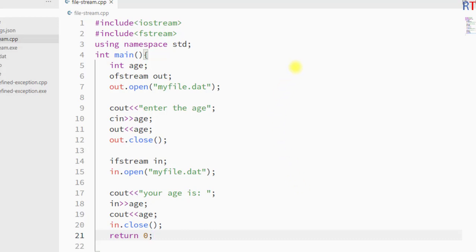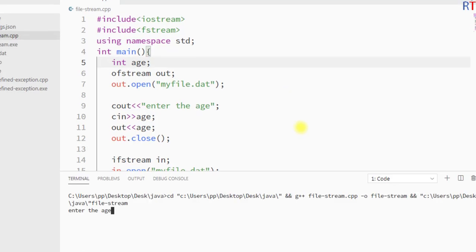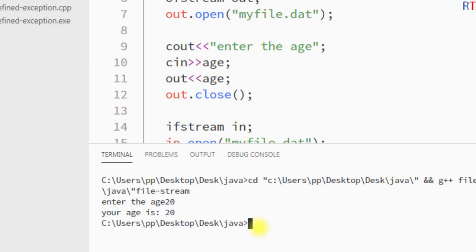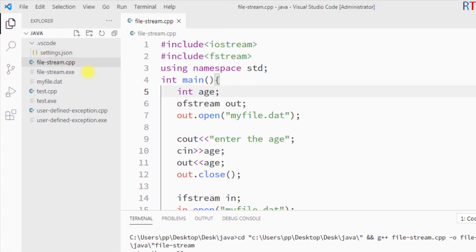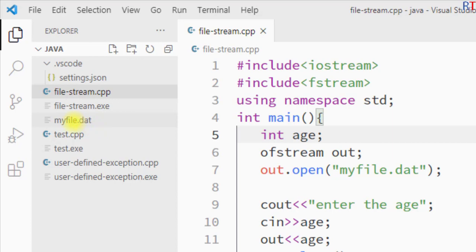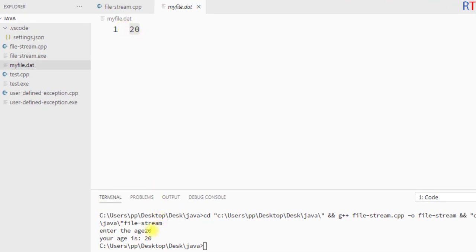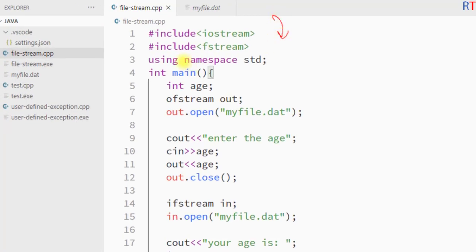I'm going to save the program and run it. It says 'enter the age', so I enter 20, and then it prints back 'your age is 20'. You can also notice that inside the current directory there is one file created called myfile.dat, and inside the file we have the stored value 20, which is the user input that has been stored inside that file.